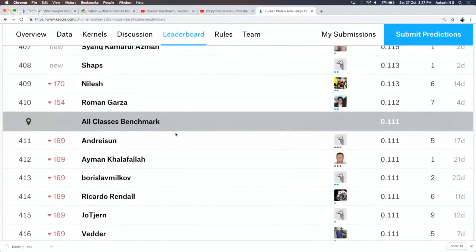If you always predict all classes are present, you would still get an accuracy of 0.111. So before spending weeks trying to improve a model that gives you 0.05 or whatever, just try submitting very basic predictions like all zeros, all ones, or random predictions, and use that as a baseline. If after your first few training epochs you're not beating that baseline, then you probably want to change your strategy — maybe try transfer learning, a different architecture, or data augmentation.